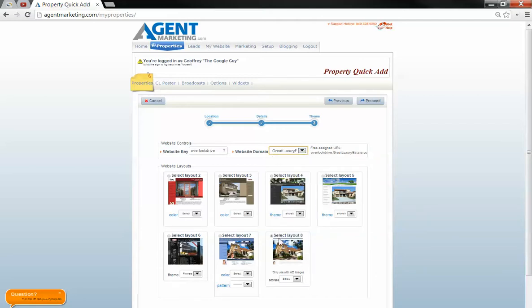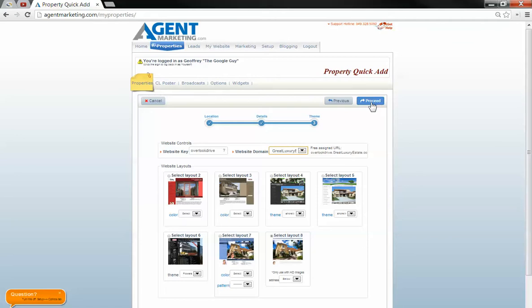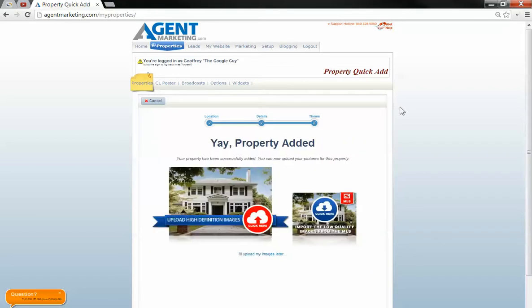Choose your layout. I like using layout eight, seven, or six. They're all basically the same. None of them are going to be any better than the others. These ones at the bottom tend to focus on the photos more. Go to proceed.